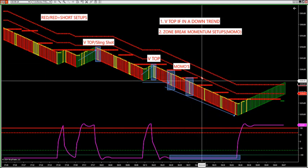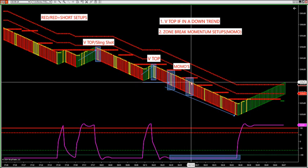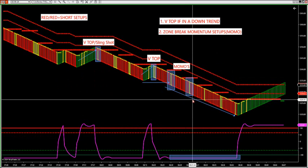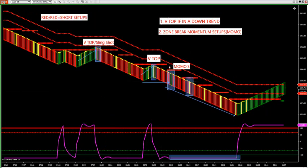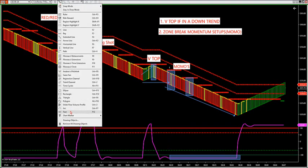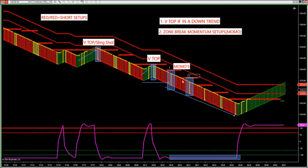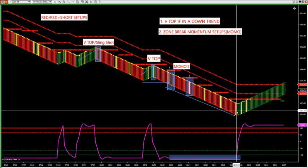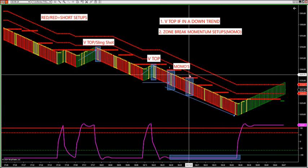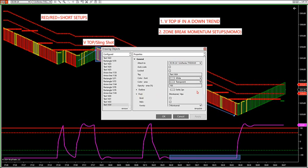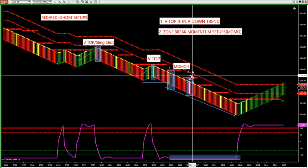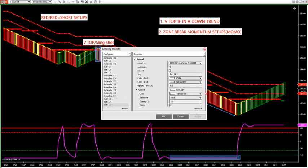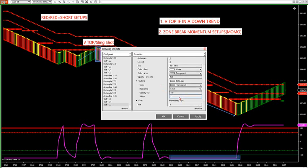The best time to take Momo trades: you get two shots — a first and second shot after the V top. I don't like taking momentum trades unless it's the first or second shot. The third, fourth, fifth shot — you should already have a runner in place. If you start taking momentum setups after that, you're late in the trade and your risk of being stopped out increases.